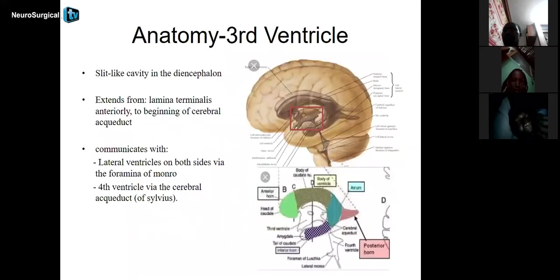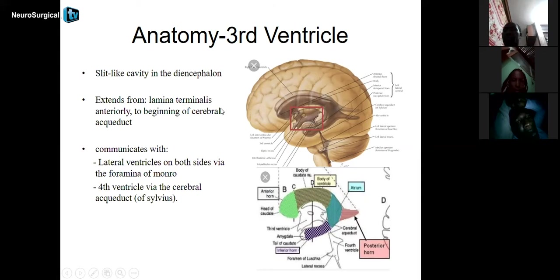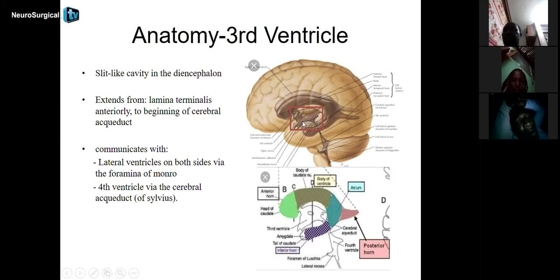The third ventricle is a slit-like cavity in the diencephalon. From the lateral view it appears a little larger, but from an anterior view it is really a slit-like cavity. It extends from the lamina terminalis anteriorly to the beginning of the cerebral aqueduct posteriorly. It communicates superior-anteriorly with the lateral ventricles through the foramen of Monroe on both sides, and inferiorly with the fourth ventricle through the aqueduct of Sylvius.